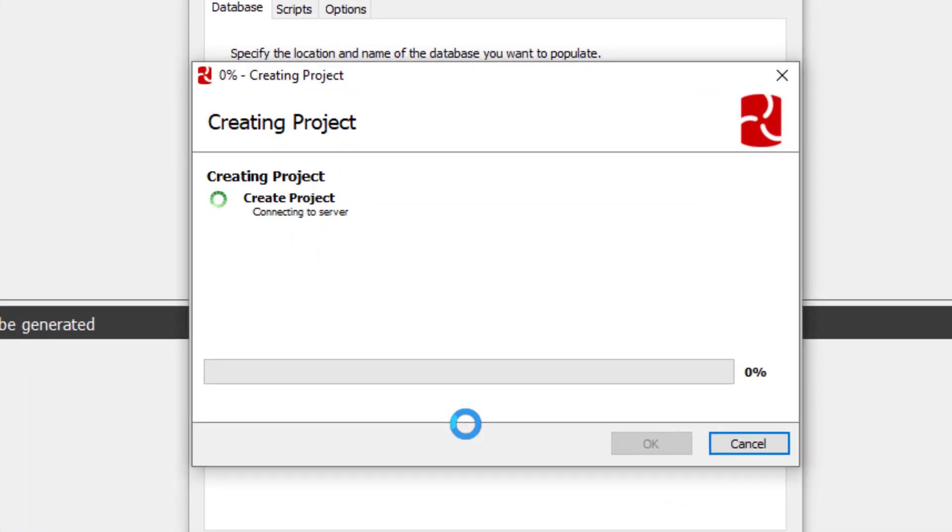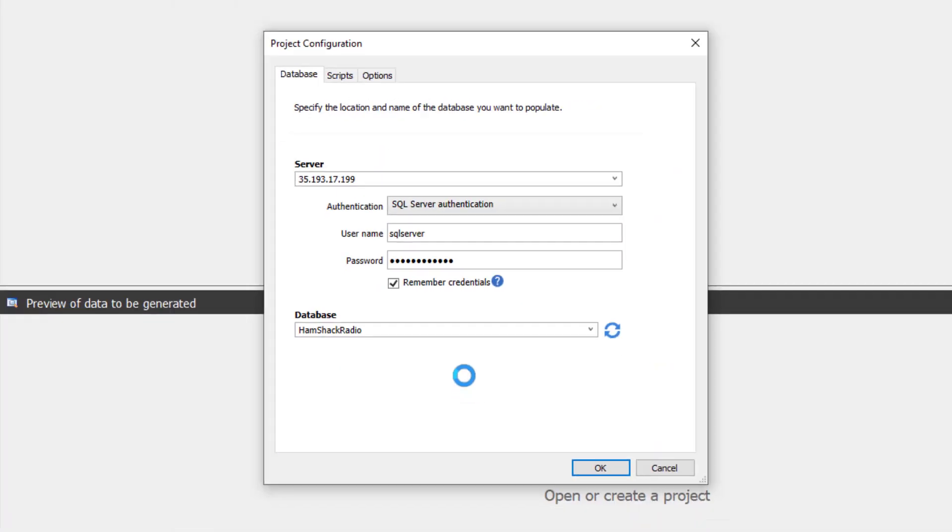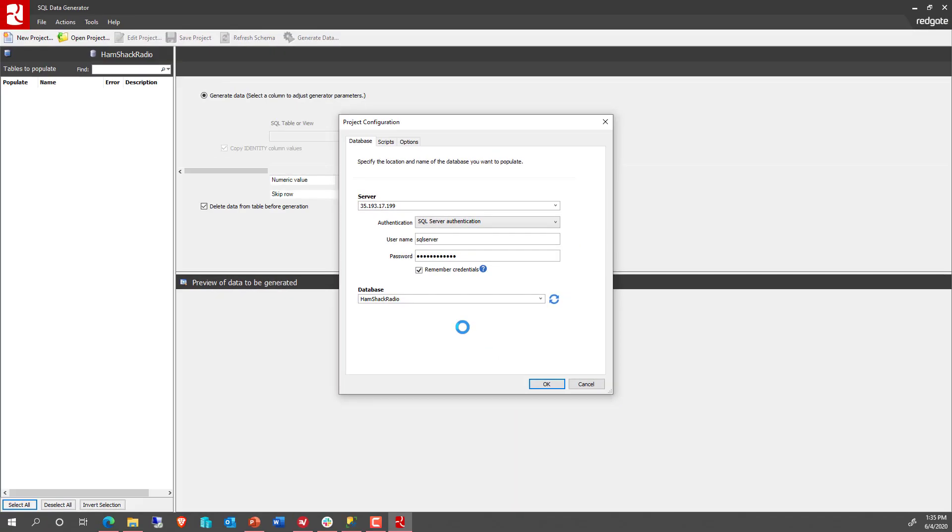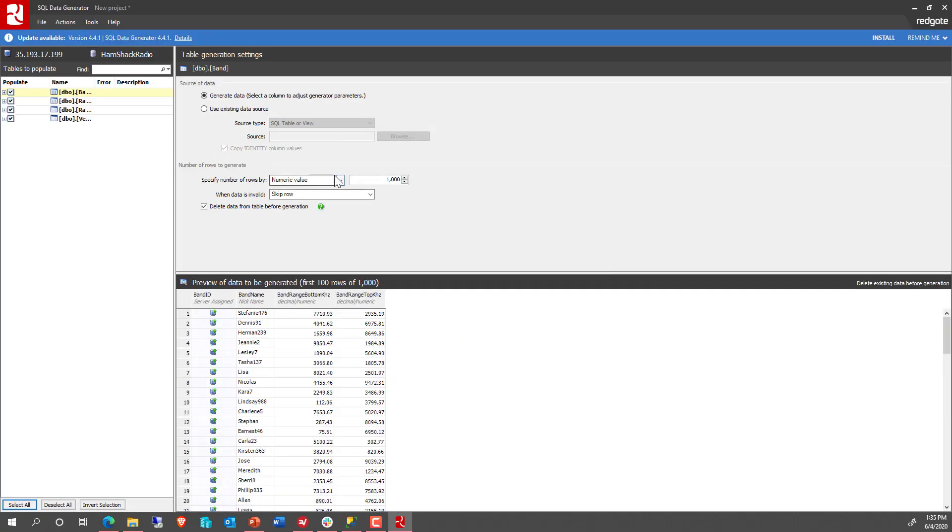So what's going to happen is that SQL Data Generator goes through its standard process of reading through the database, understanding what tables you have, the columns, primary keys, foreign keys, and it lays it all out.